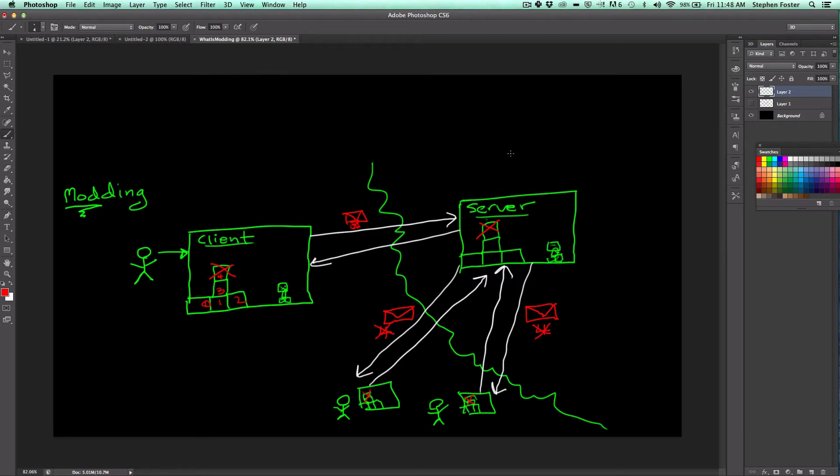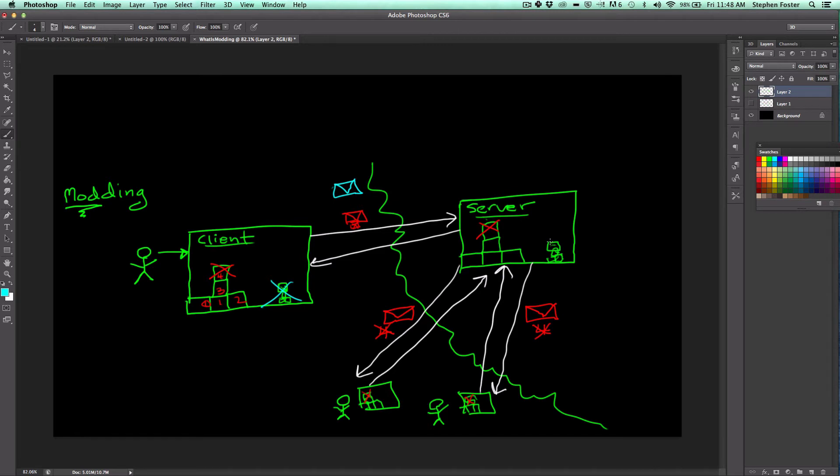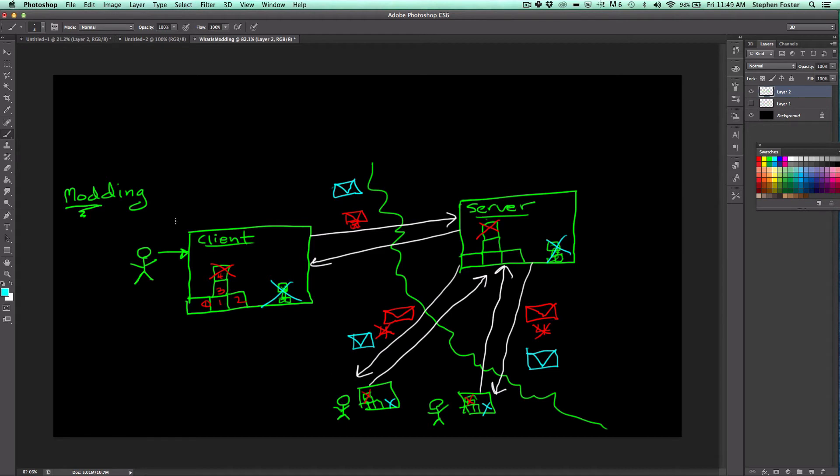And the same thing might happen if you killed this creeper. Your client would send a message across, another message across to the server, saying that it killed a creeper. The server would then kill that creeper and send a message to the other connected clients about that creeper getting killed. In this way, the client-server system allows every game of Minecraft, yours, the one on the server, and the ones on the other clients, to be what's called synchronized.